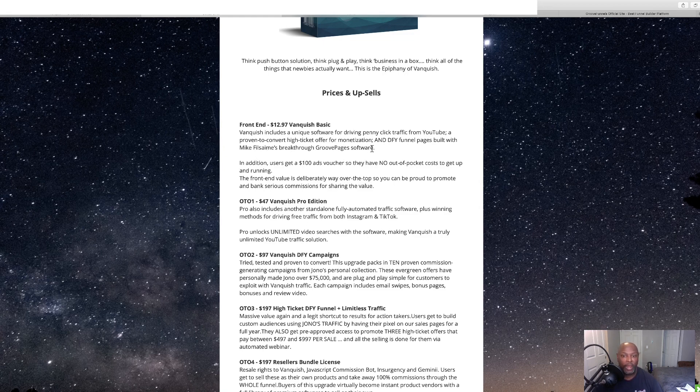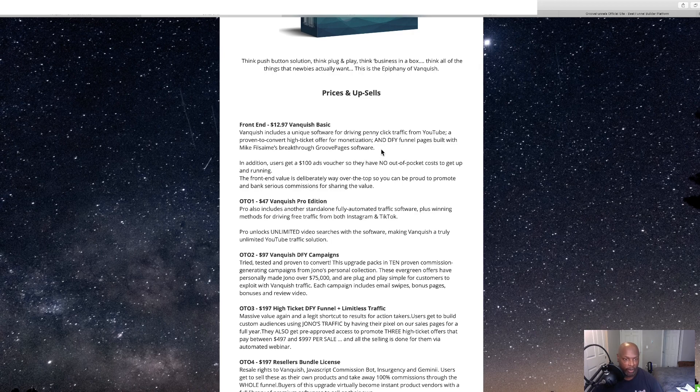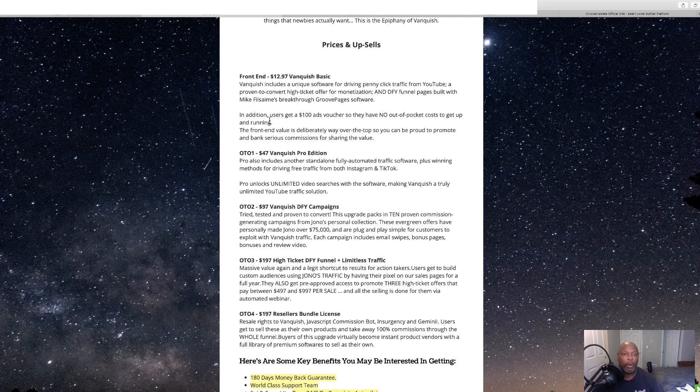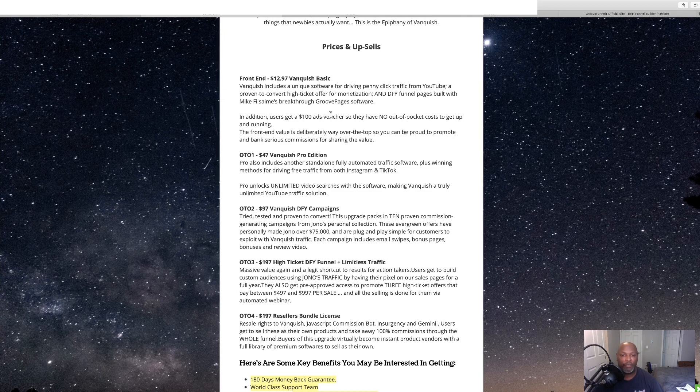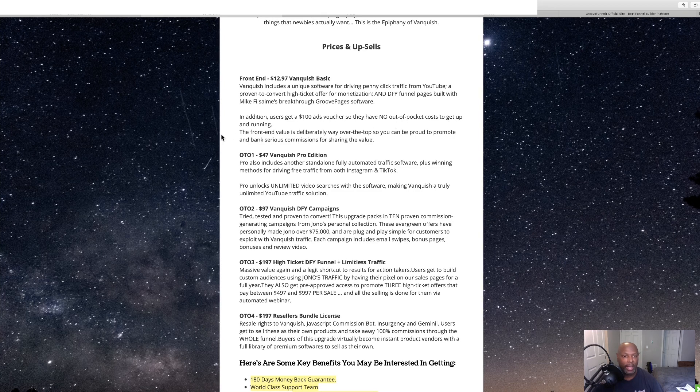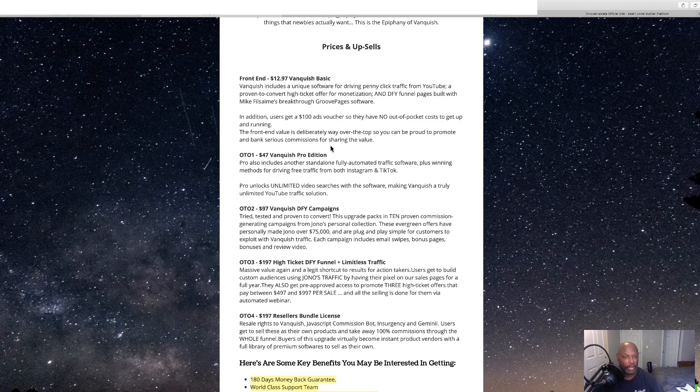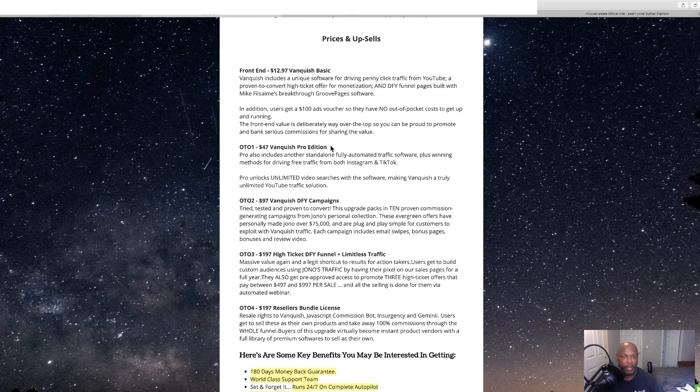Breakthrough GroovePages software. All right, then we've got Edition. In Edition, you'll get $100 voucher, ad voucher, and no out-of-pocket costs for running your ads. This is the front end.